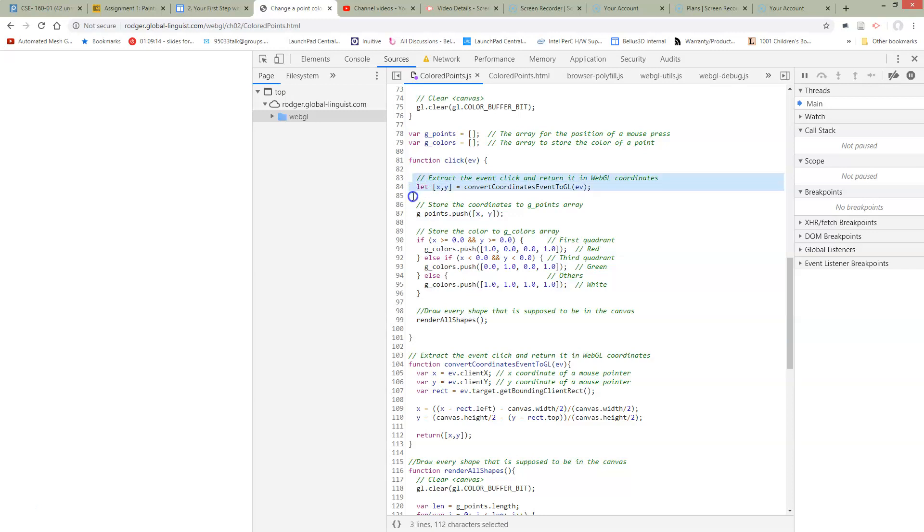We've made a utility function for converting coordinates, just so that we don't have to see it, and we've created a render all shapes function.